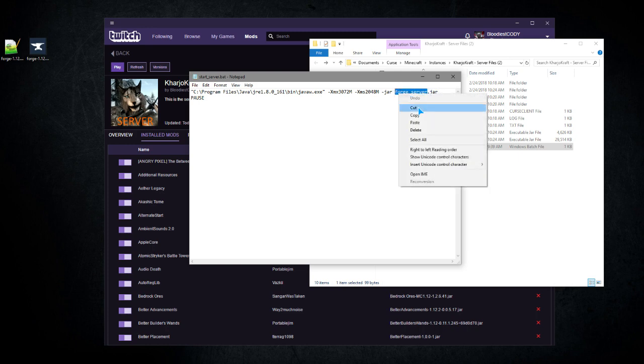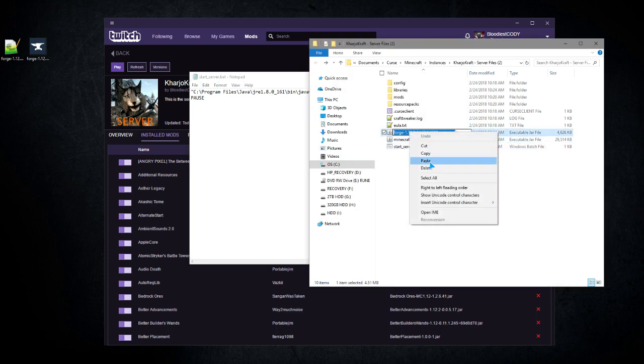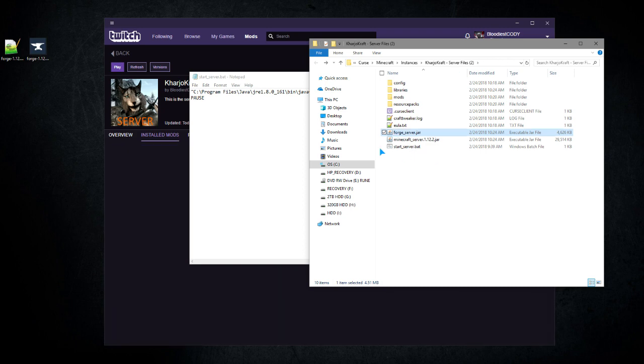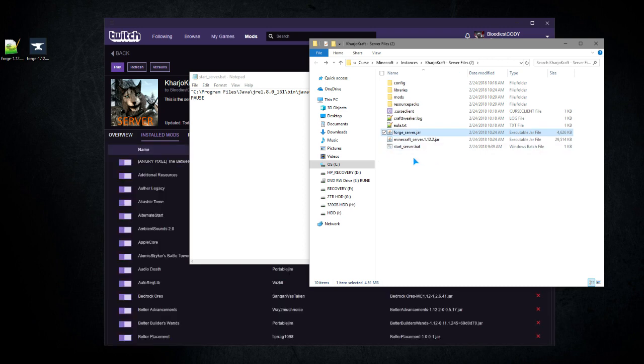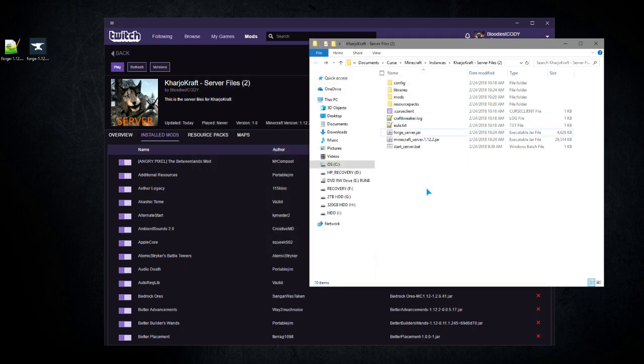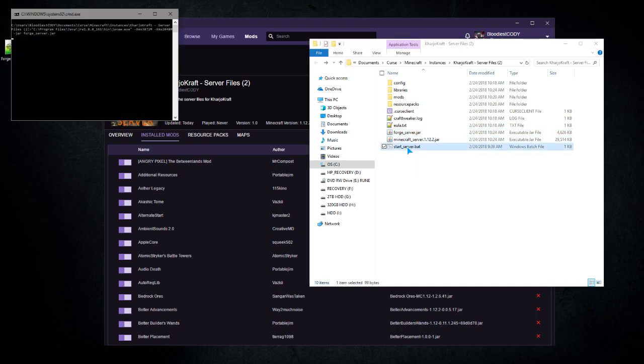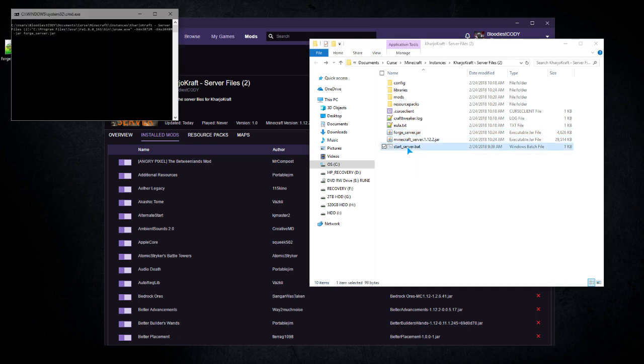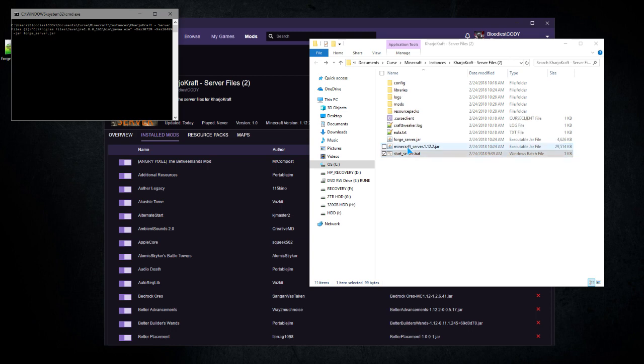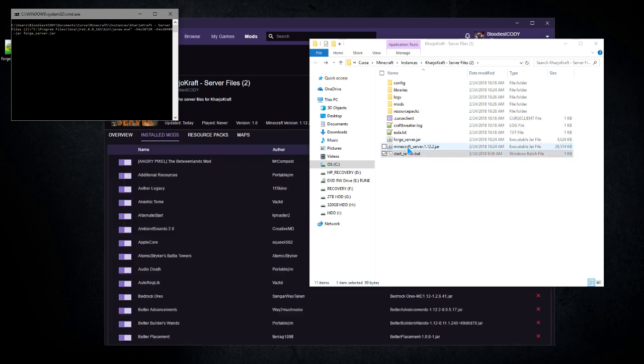Since I already have the EULA I don't have to worry about that. I'm going to launch server.bat and now it's going to start creating the server files. That's pretty much it.